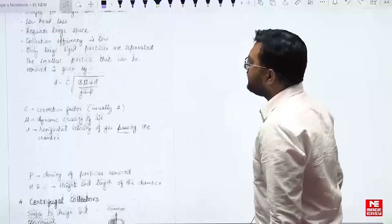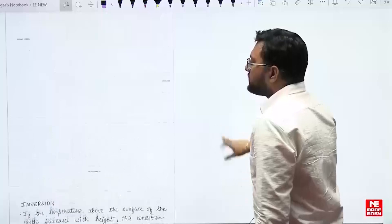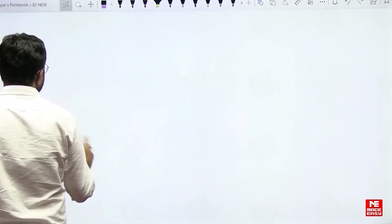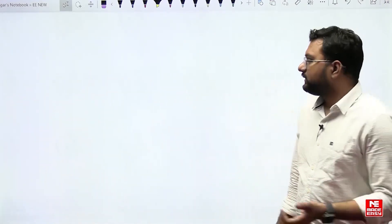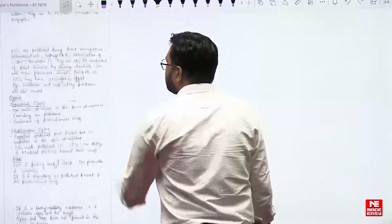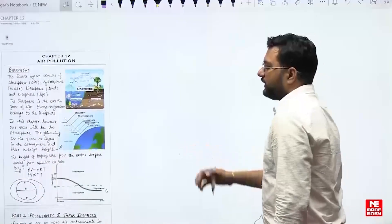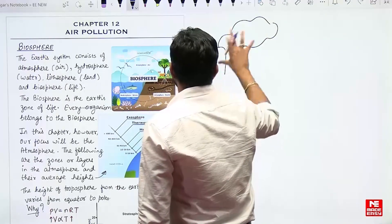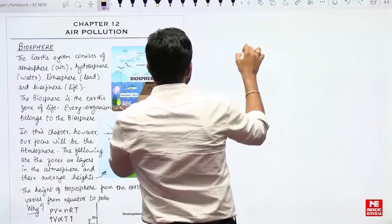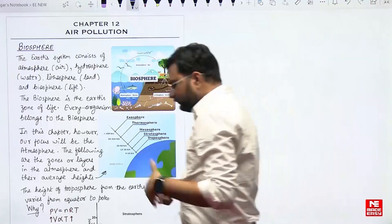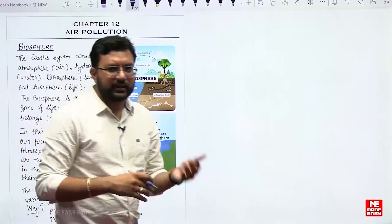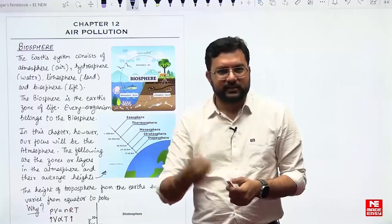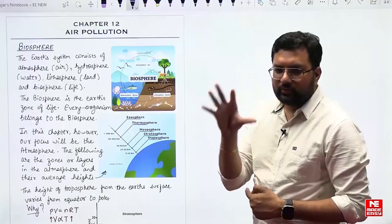There used to be a topic called plume behavior that we used to study. Nowadays it is omitted from the syllabus, and in the past 5 years we have observed no questions from plume behavior in GATE and ESE prelims examinations. If you find any PYQ based on plumes like looping plume or fanning plume, you can memorize those, but no need to go into detail.